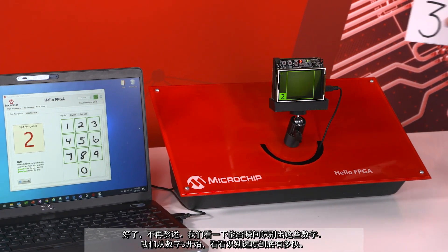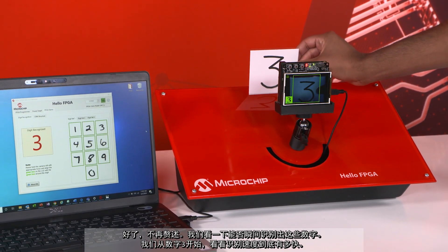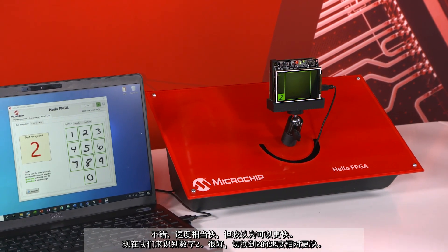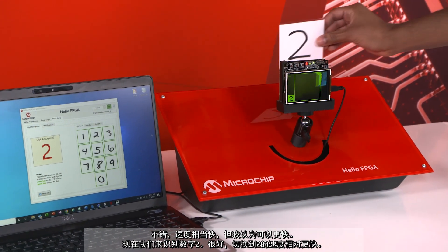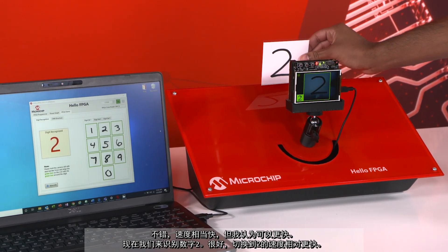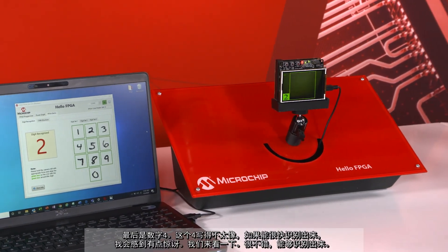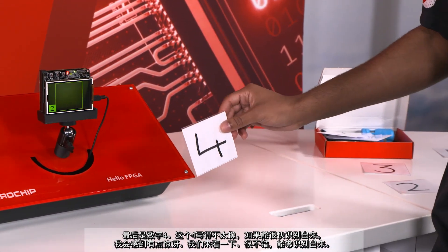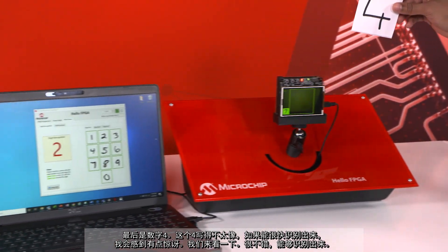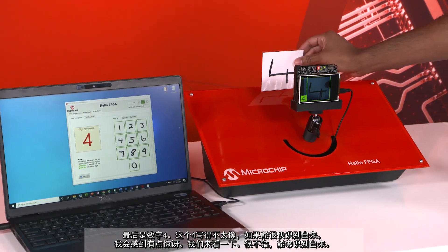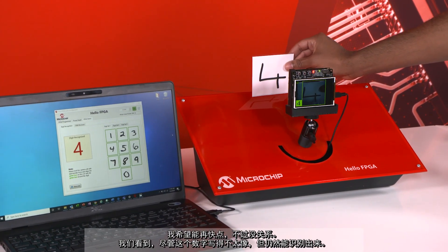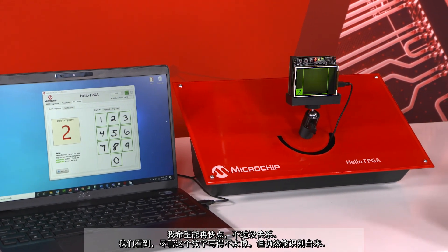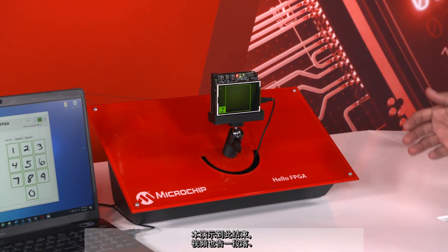Let's see if we can recognize these digits instantaneously. Starting with a three — it picked it up pretty quickly. Switching to a two — recognized relatively quickly as well. Last is a four, which isn't the best-looking four, so recognition might take a moment — but it was able to pick it up. We can see it recognizes a number even when it doesn't look perfect.